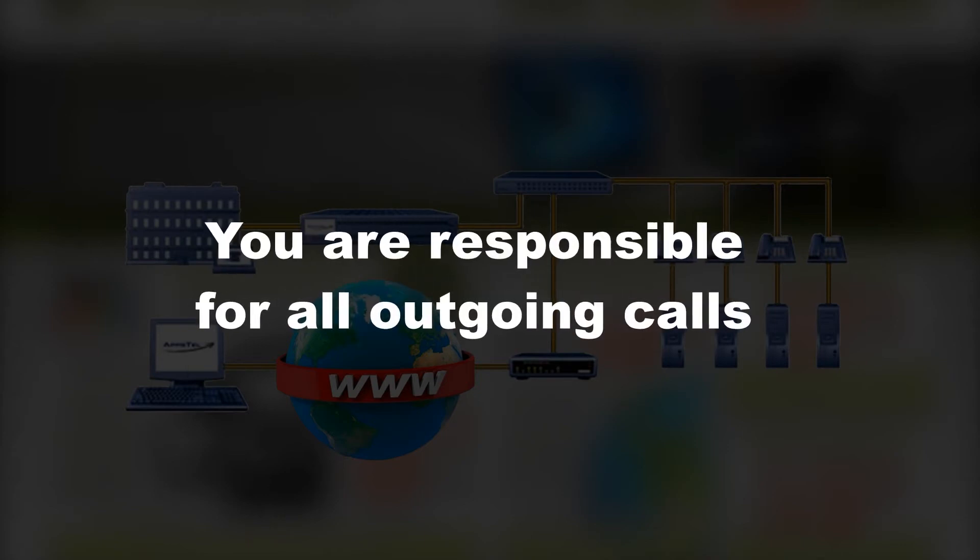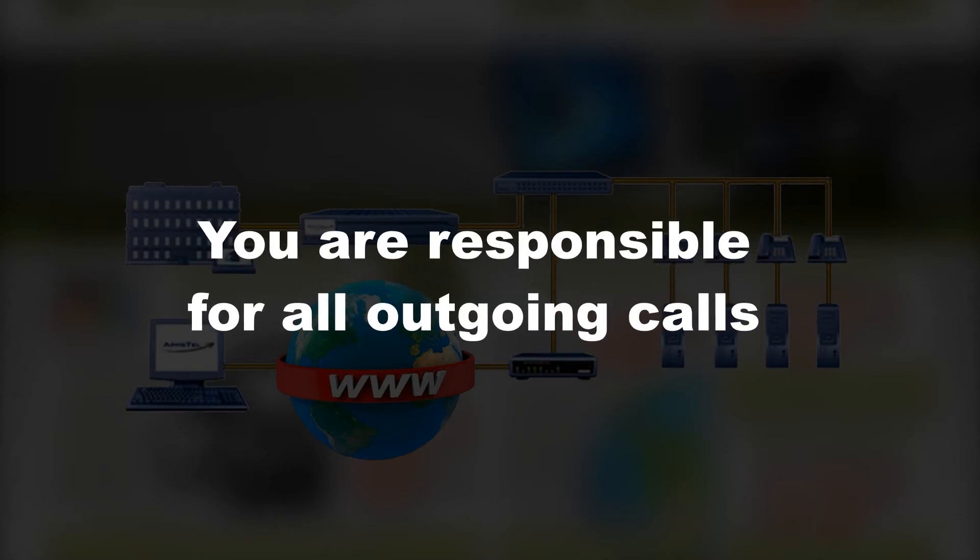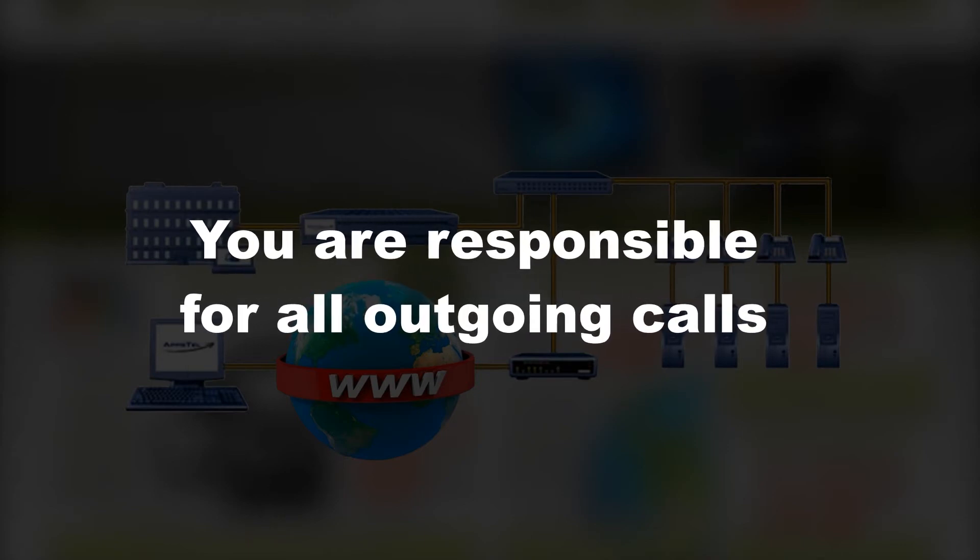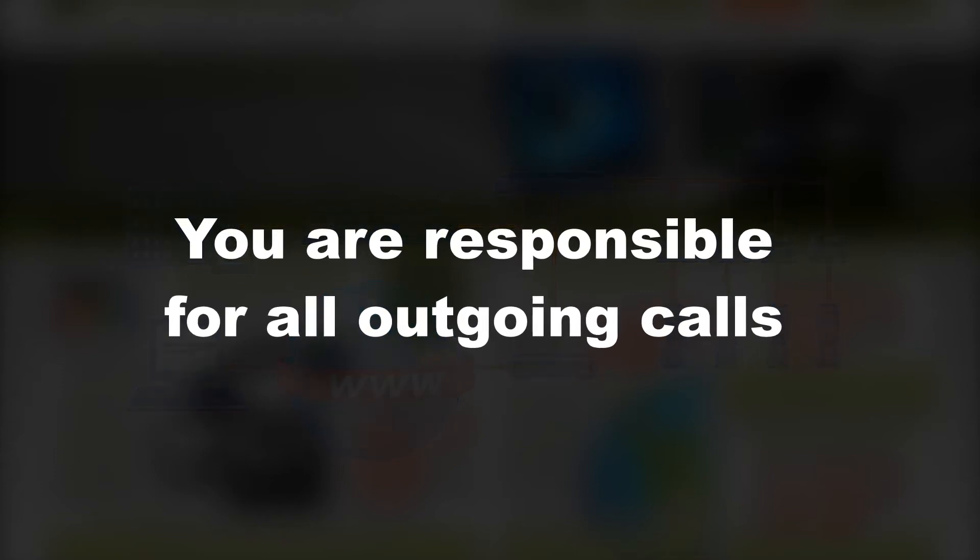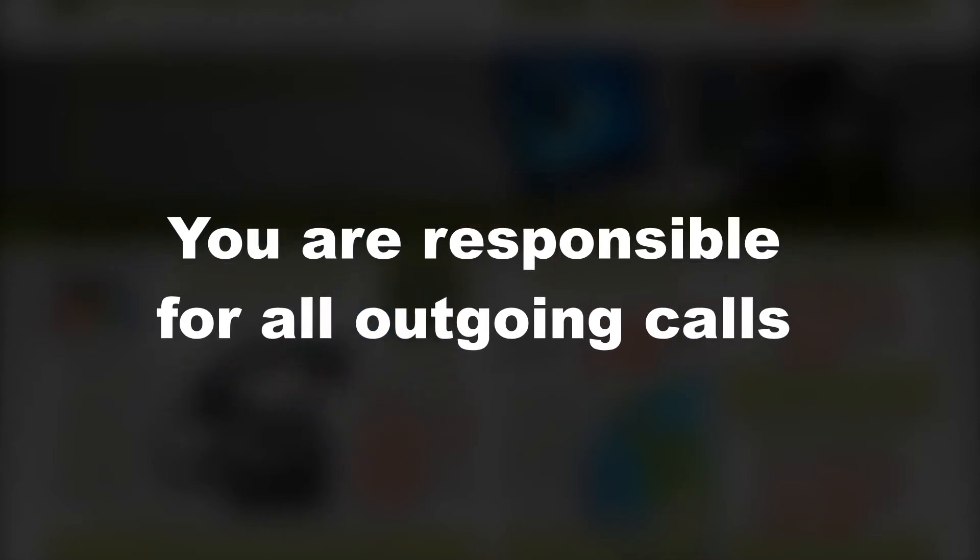With SIP credentials enabled, you and you alone will be responsible for any and all outgoing calls regardless of whether they are legitimate or fraudulent.